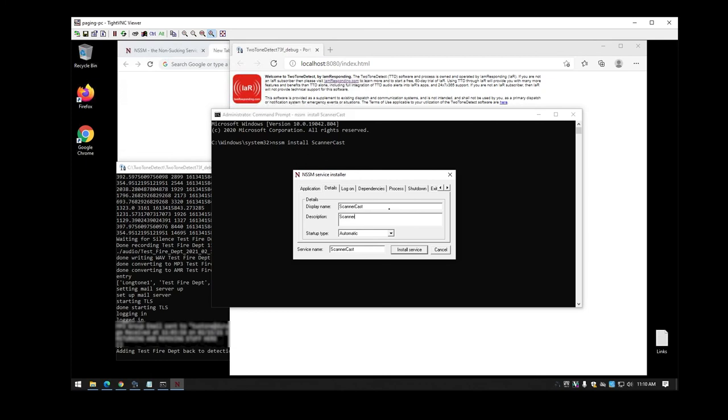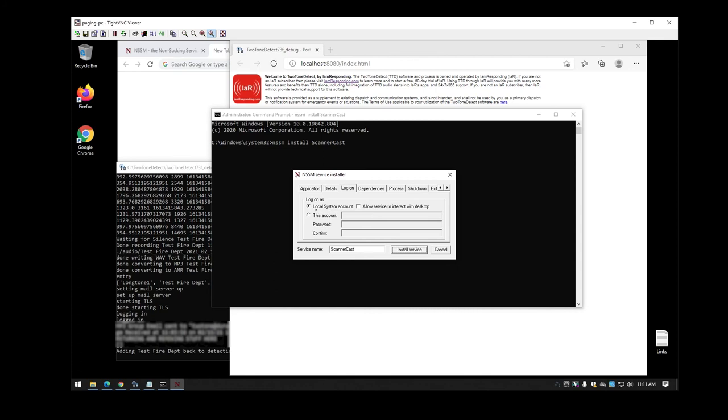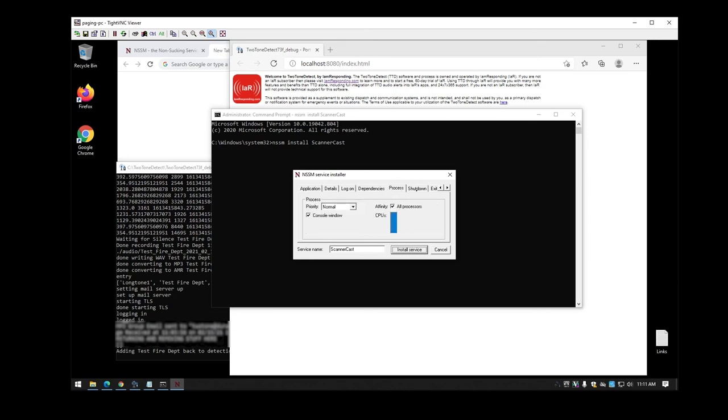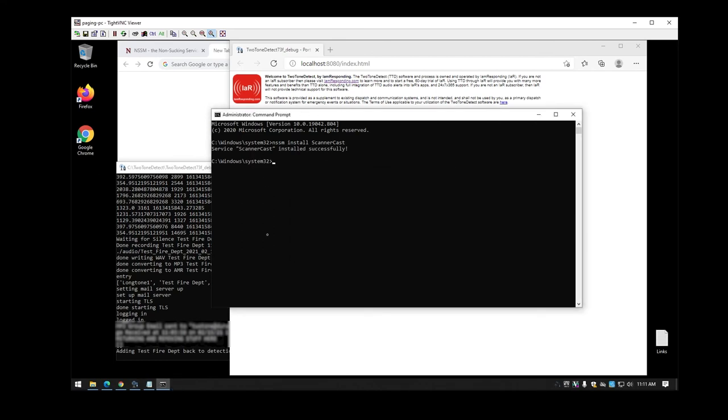Now you can set some other things like the display name scanner cast. You can set a description however you want to do this. Now you should have it as automatic. I usually set it to automatic delayed so that it can make sure that other programs start, that your network cards are working, that your sound cards are online, everything like that. Most of the other stuff here you're not going to have to worry about. You can look into these different options if you want but for the most part the default should work for everything. Once you hit install it'll say that it was installed successfully.